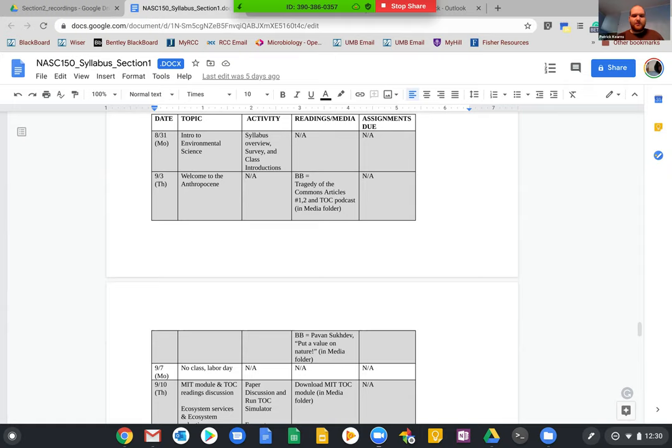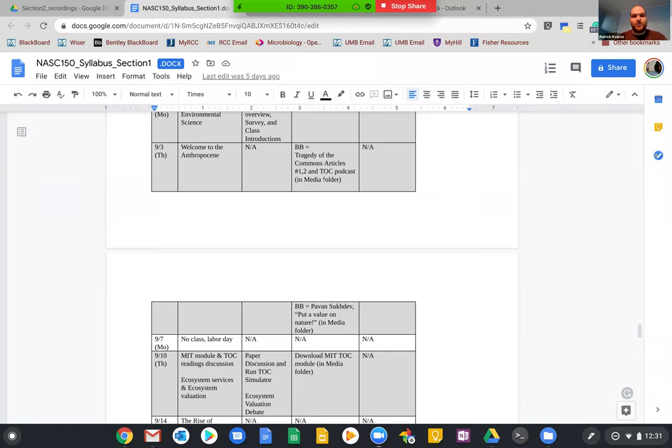So we're going to be covering a lecture today called Welcome to the Anthropocene. It's going to sort of set the stage for what we're talking about for the rest of the semester. There are a few readings available on Blackboard: two articles about tragedy of the commons, which we're going to discuss today, as well as a podcast around tragedy of the commons.